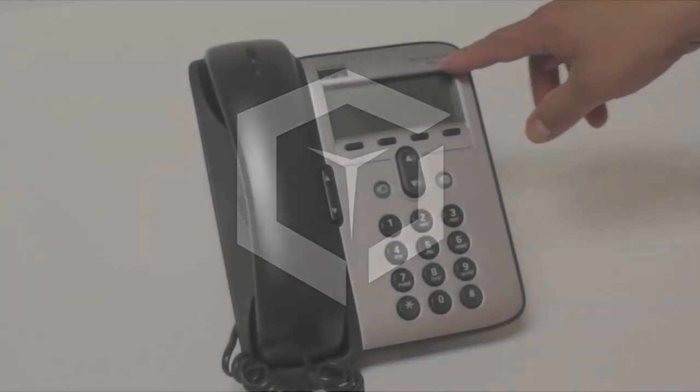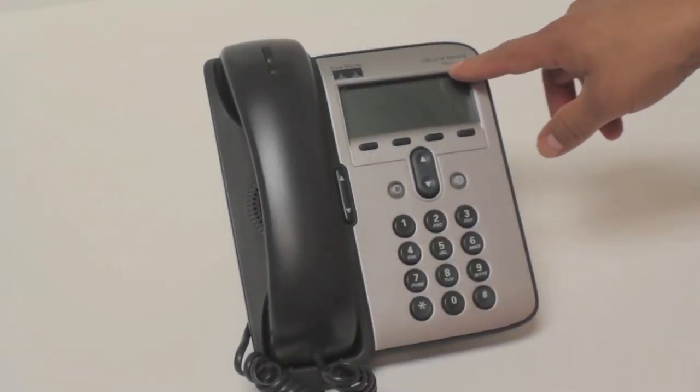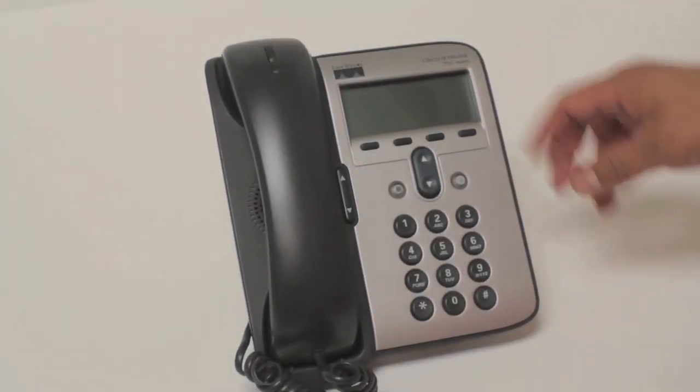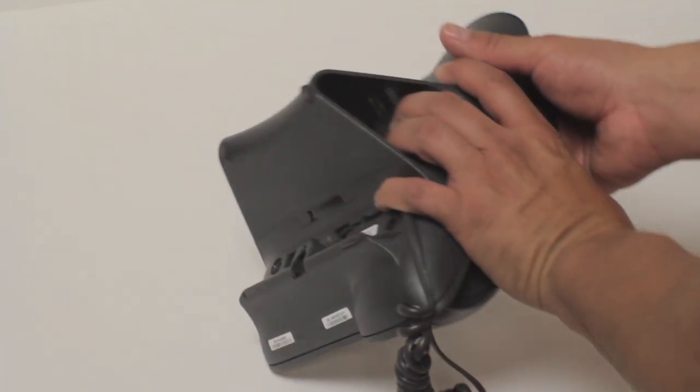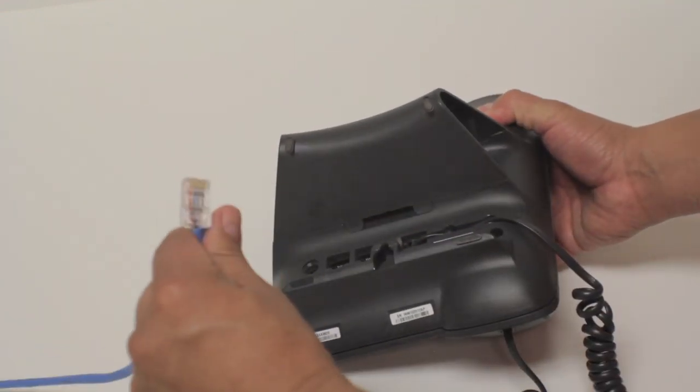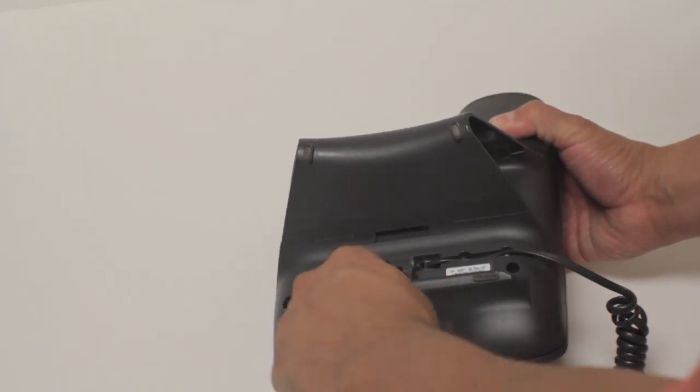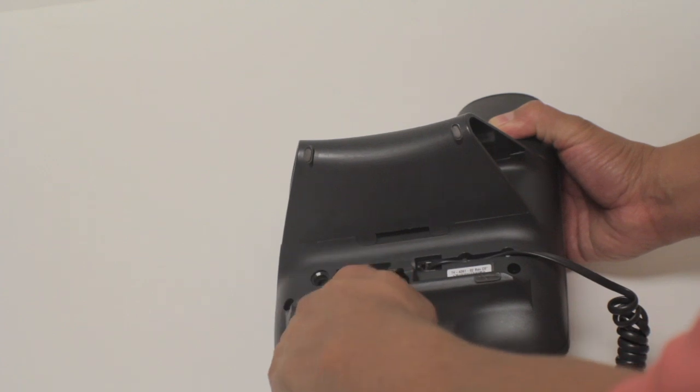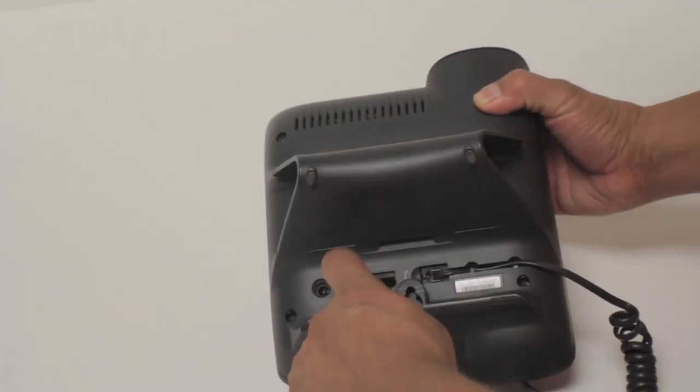In order to connect your Cisco IP phone 7912 series, simply turn the phone over. Place your internet connection in the 10100SW port.